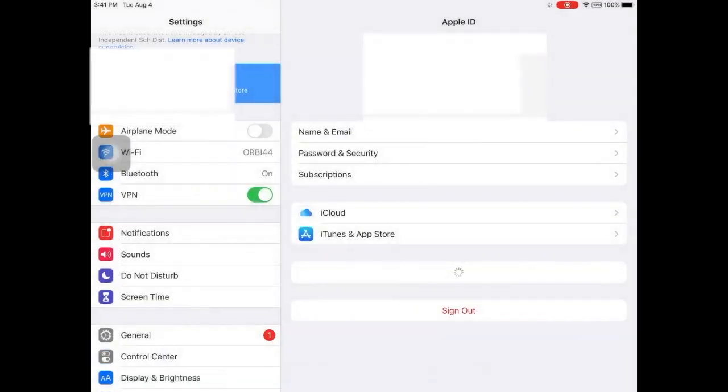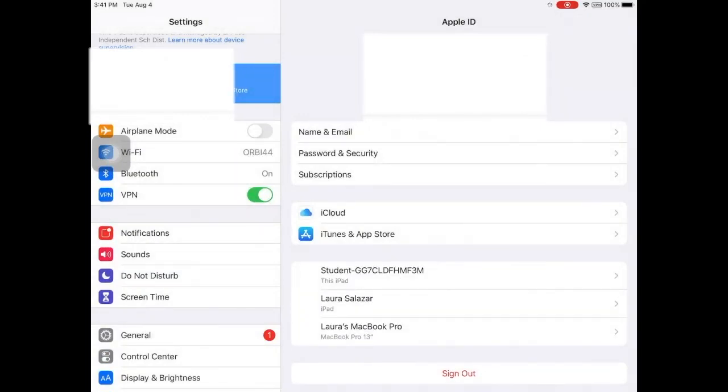When the process is complete, you will see your name appear in the upper left hand corner of the settings menu. Congratulations, you have finished signing into iCloud.